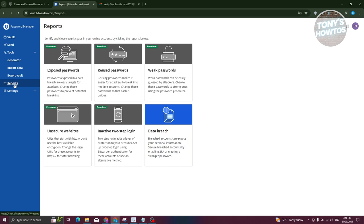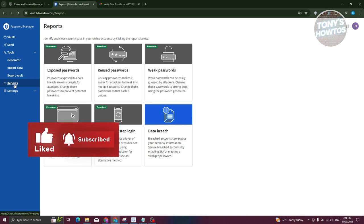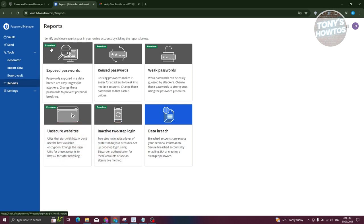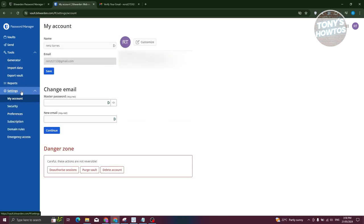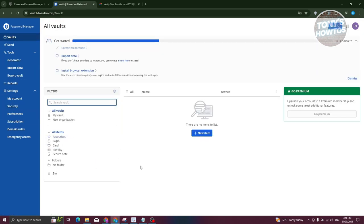Reports contains information about exposed passwords, reused passwords, weak passwords, and other security reports for your account. However, this feature is currently only available on the Premium plan. Settings contains your account name, email, security information, and more.